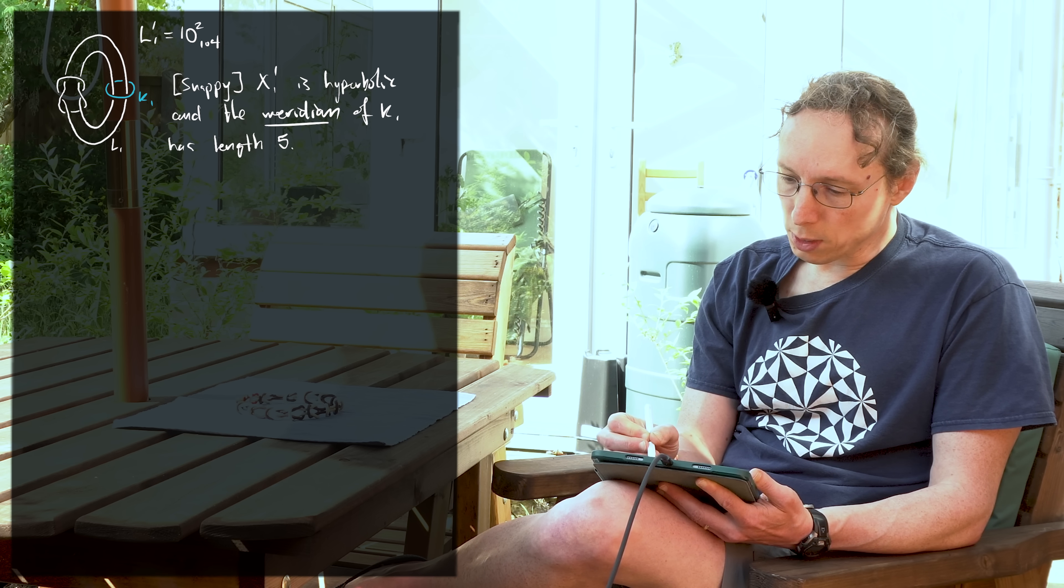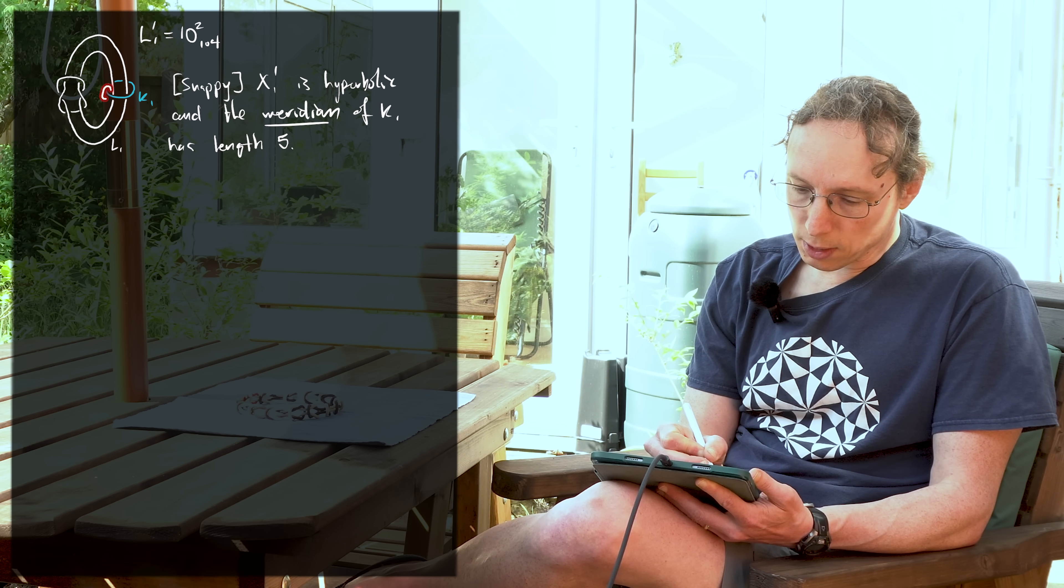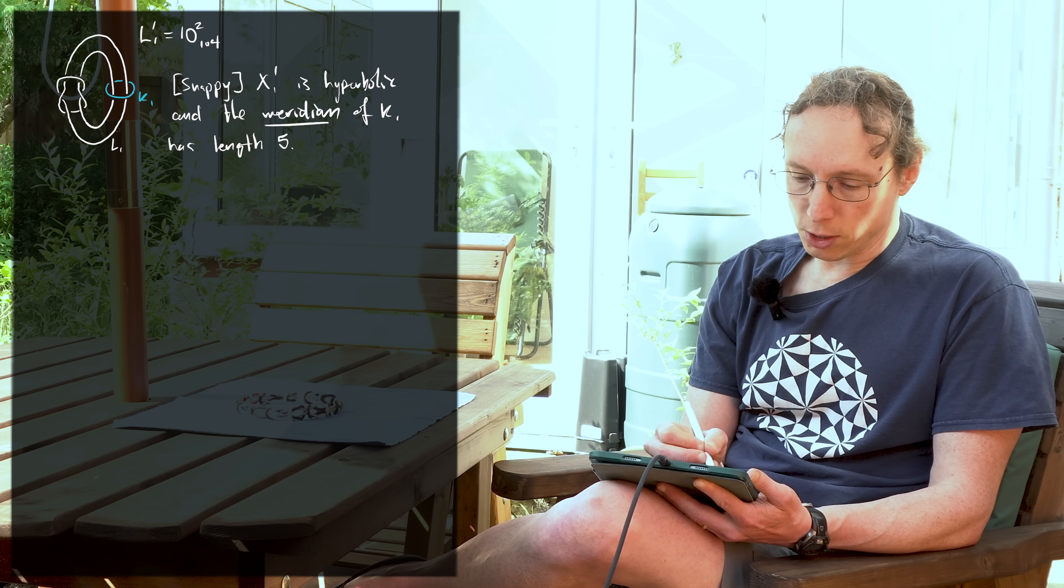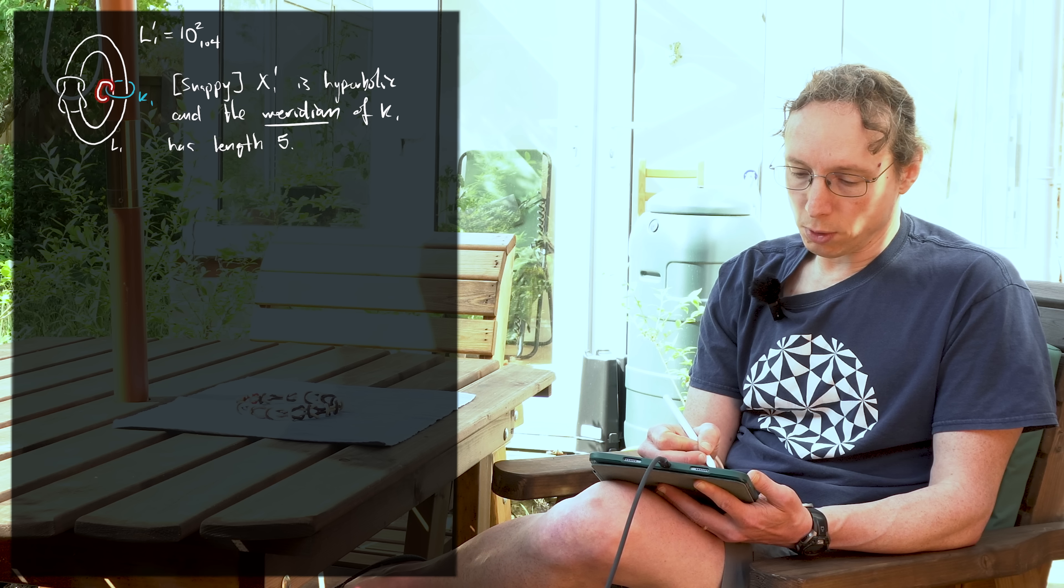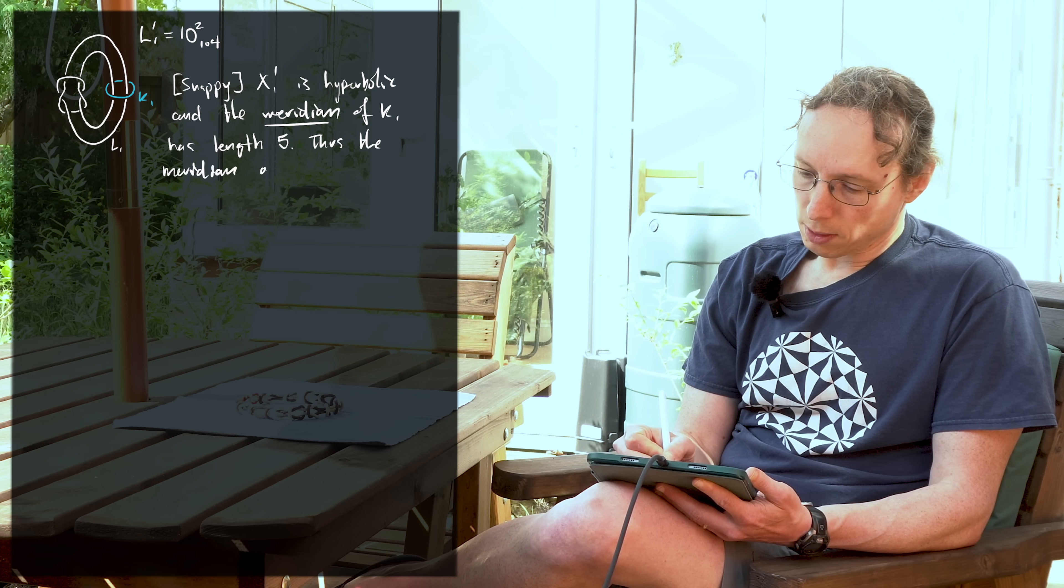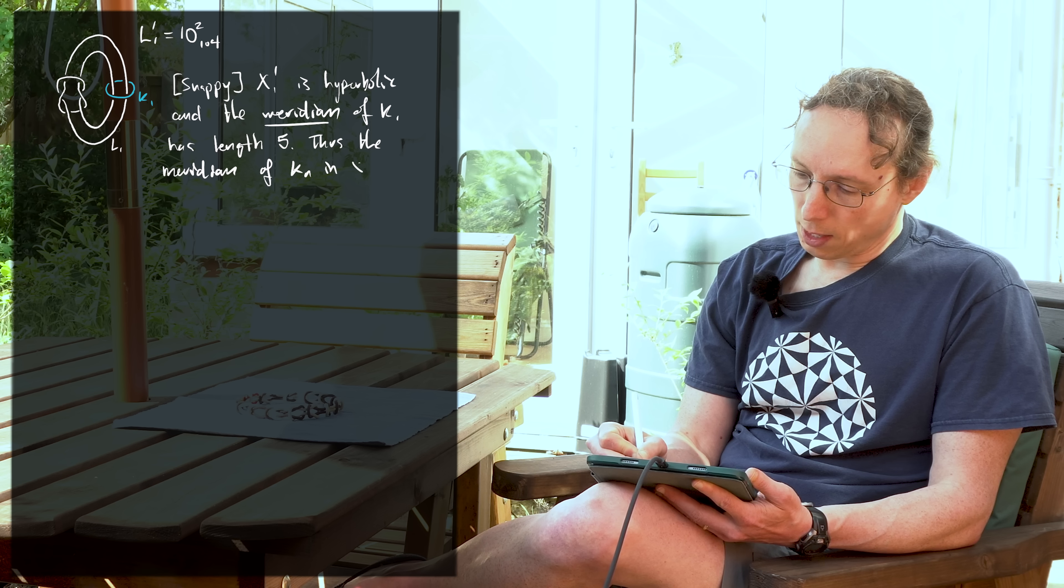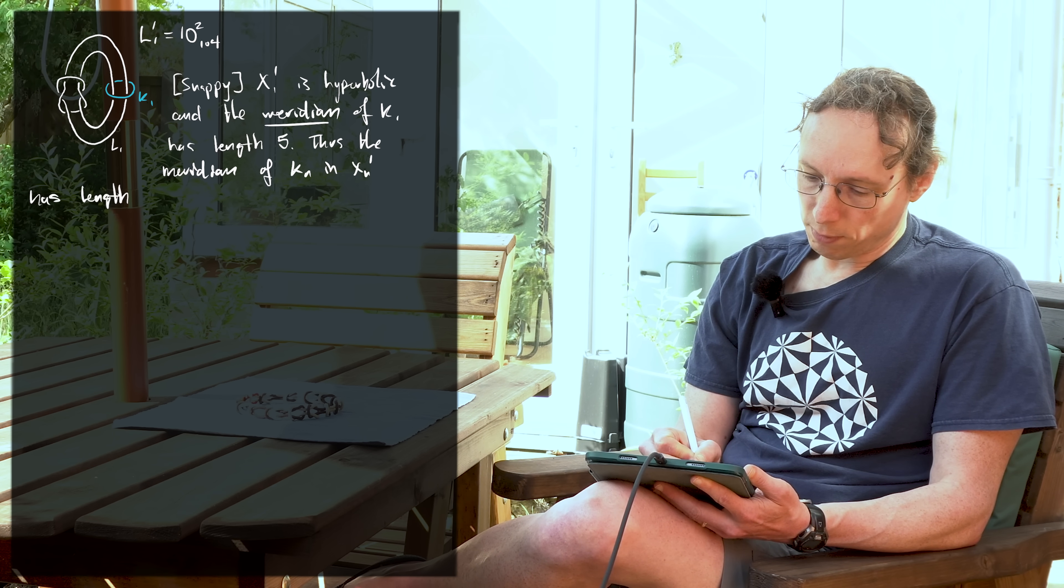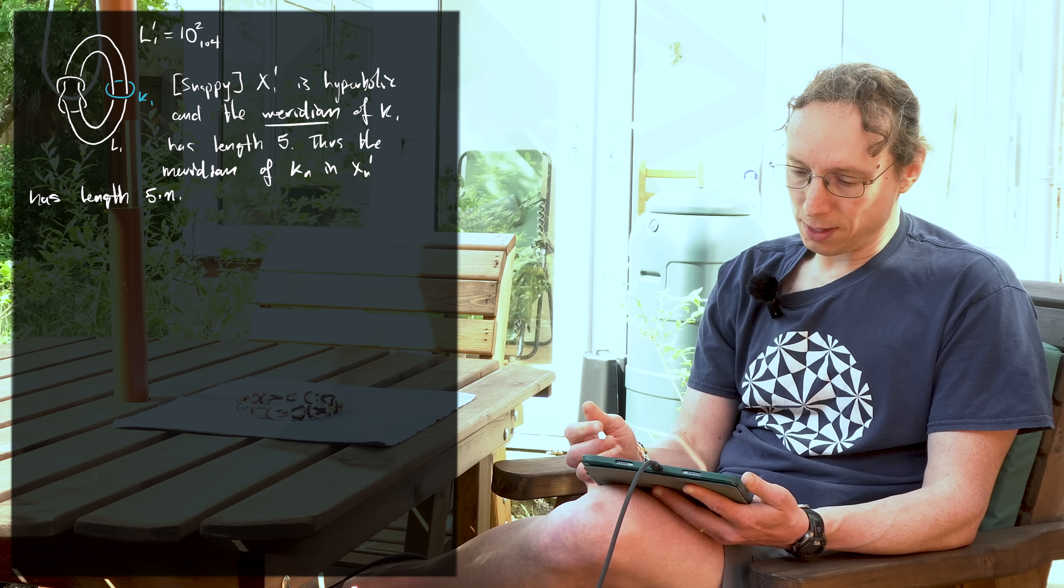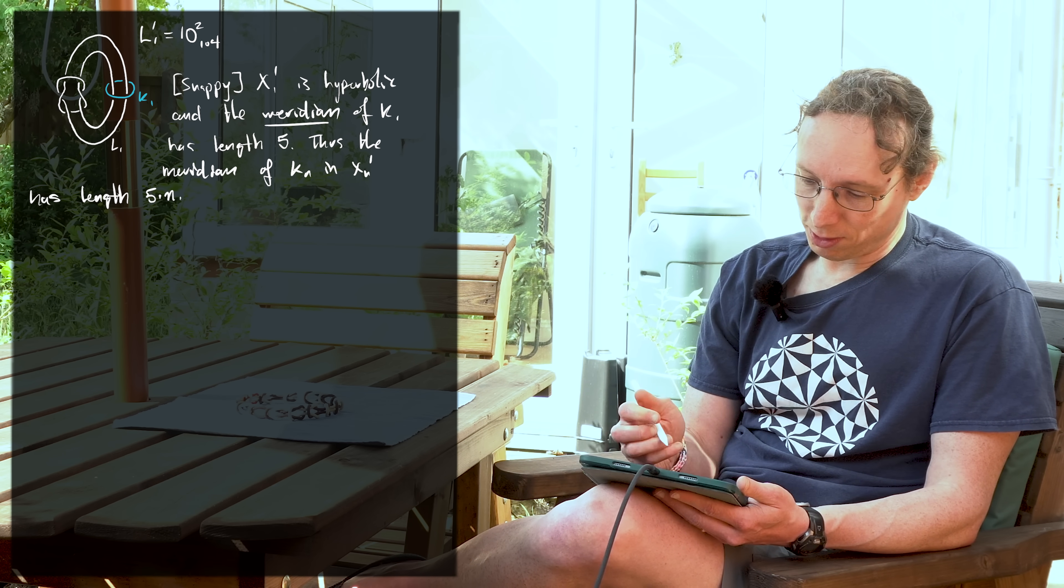So what's the meridian? The meridian is the curve, which is going around here. It's kind of dual to K1 and it's sort of measuring how far around the manifold goes. And when I take a cover, the meridian of Kn in Xn prime has length five times n. And maybe the important thing here is that if n is large, then 5n is five times larger.